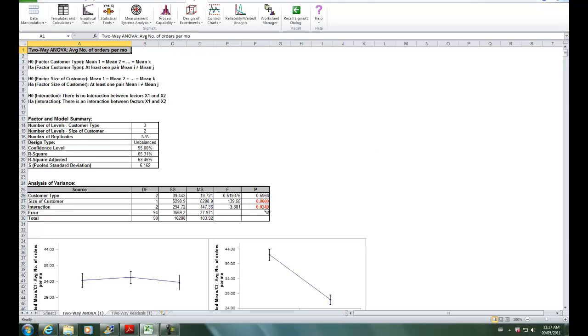We can look at the two-way ANOVA table, and we can see that the customer type term, or rather the size of customer term, is significant. It has a p-value here of less than .05.